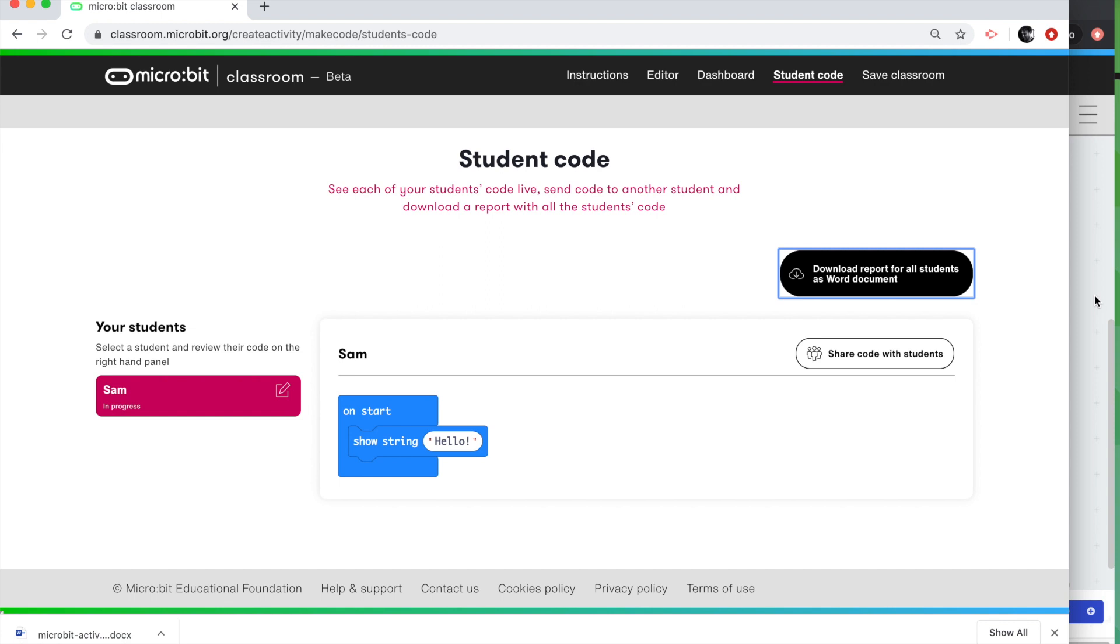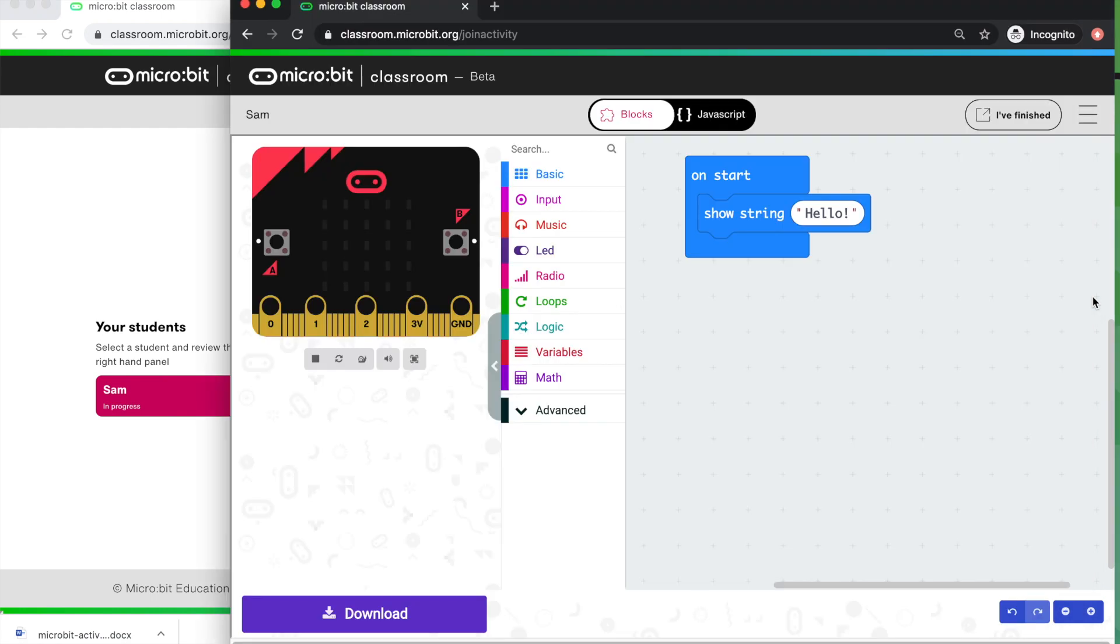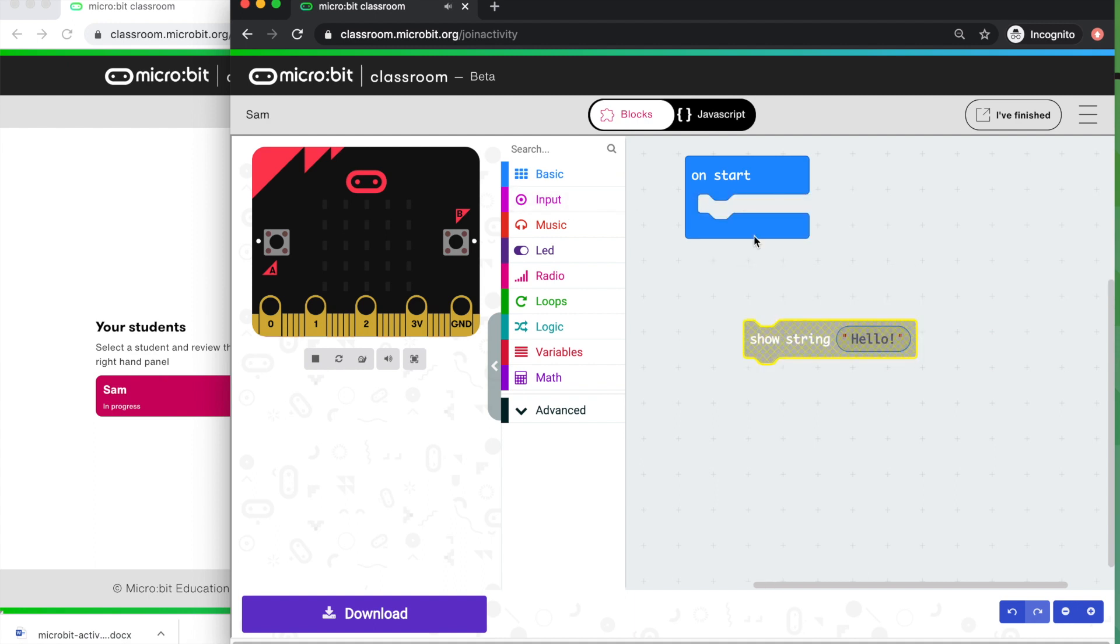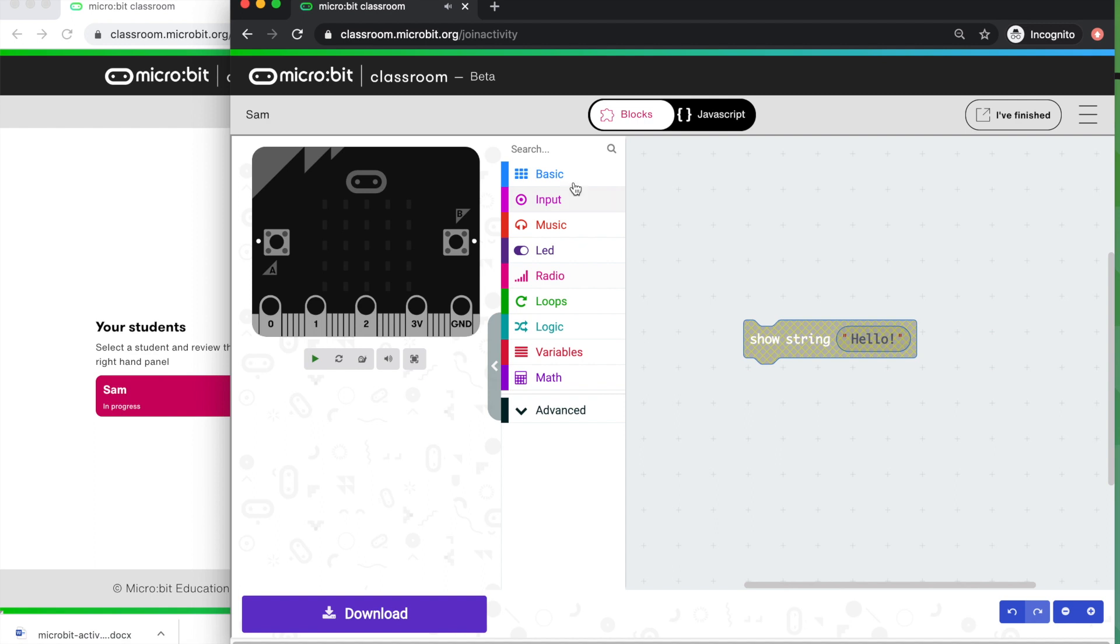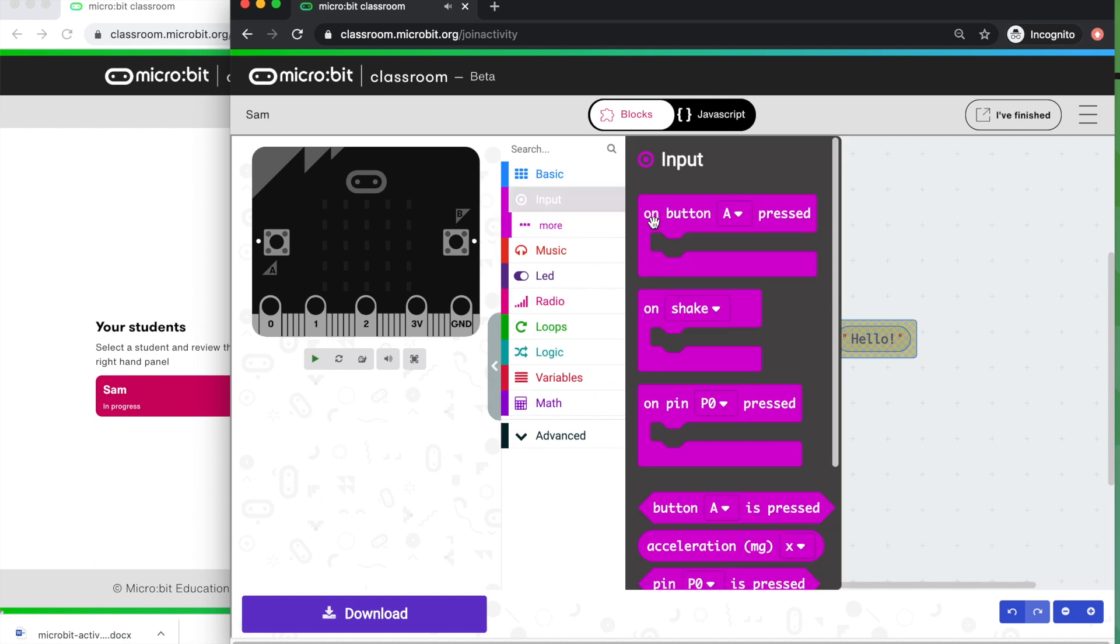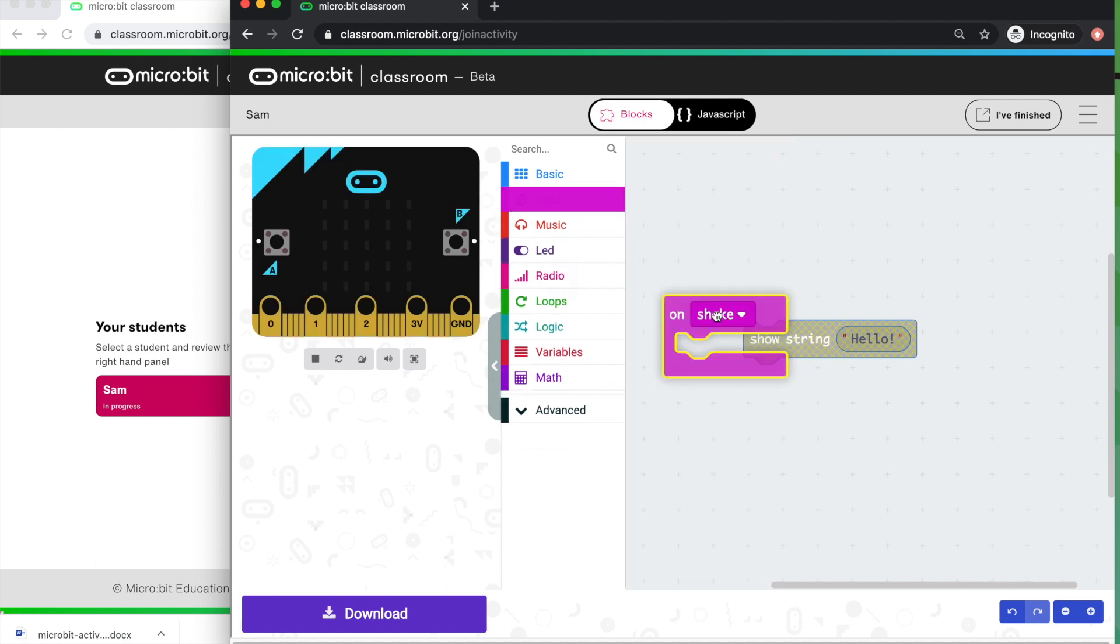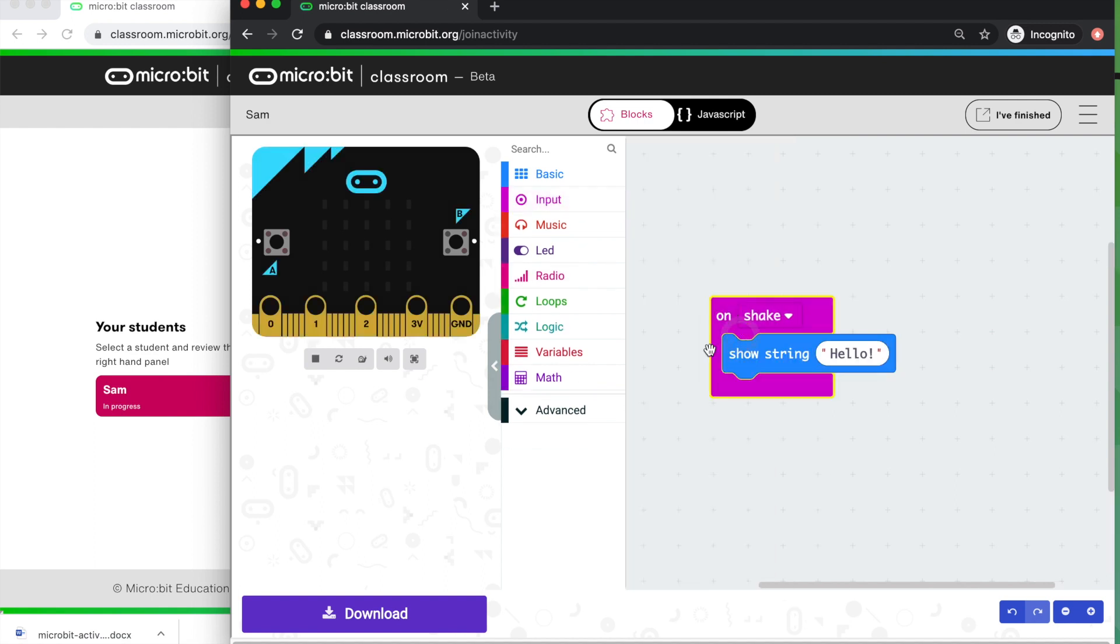So I'm going to ask Sam now, I'm going to say, do something different. I want you to make your Micro:bit scroll your name on the display when you shake it. So we're going to use different blocks for that. So we're going to pull those blocks apart. This is what the student's doing. Get rid of the on start block and we'll use a different input block. We'll use the on shake block.